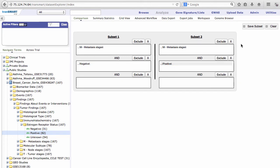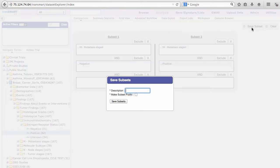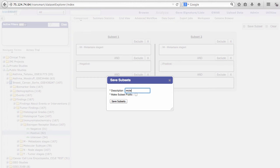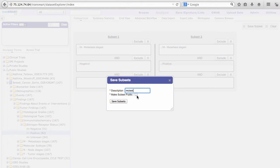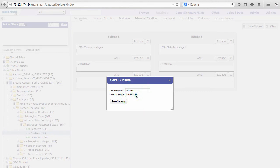Then click Save Subset. Give your subset a name. I will title mine MC Test. You can check the Make Subset Public box if you would like other users to be able to use your subset construction in their sessions. I will check this box for the purposes of this example. Now click Save Subsets.